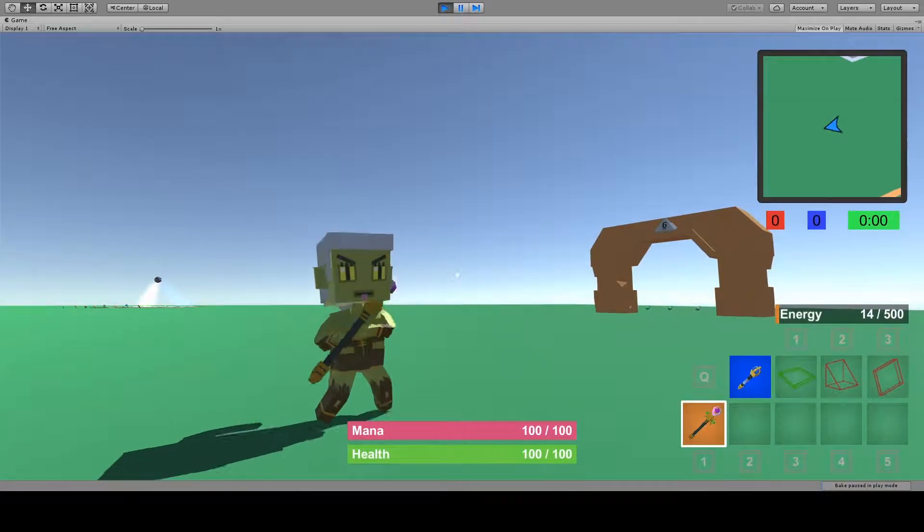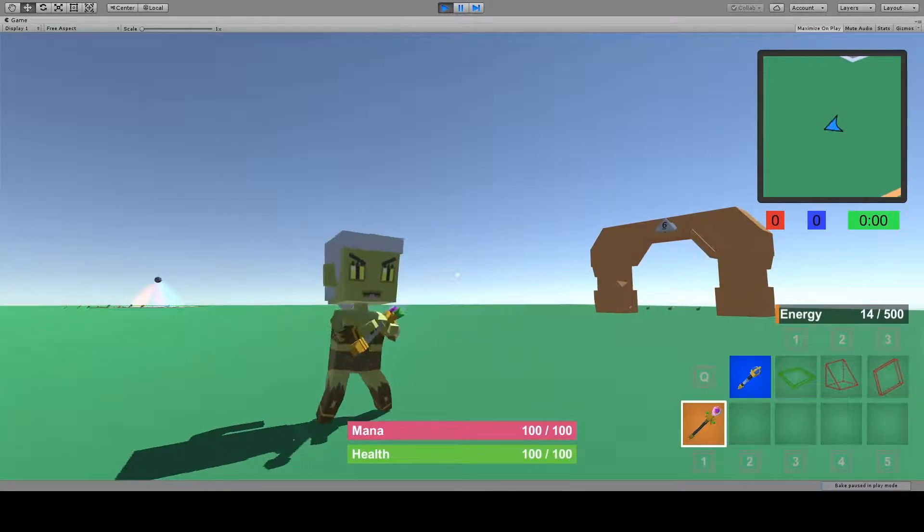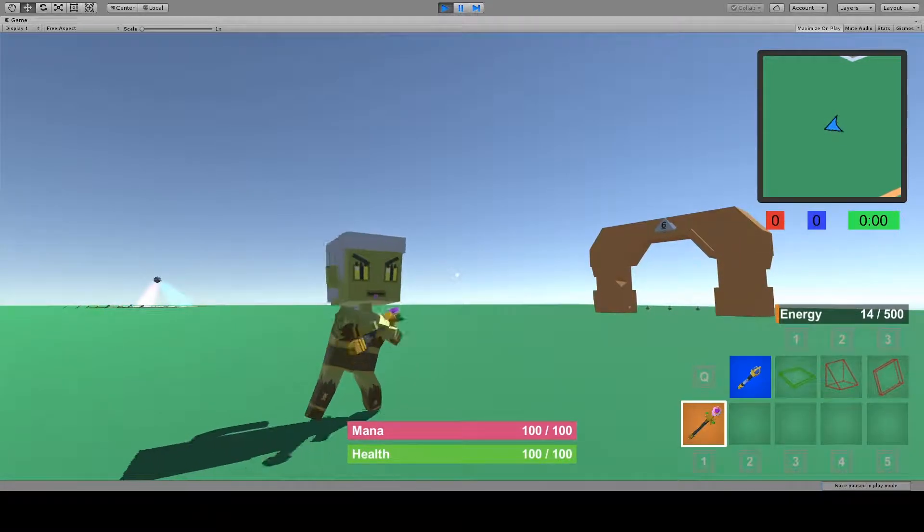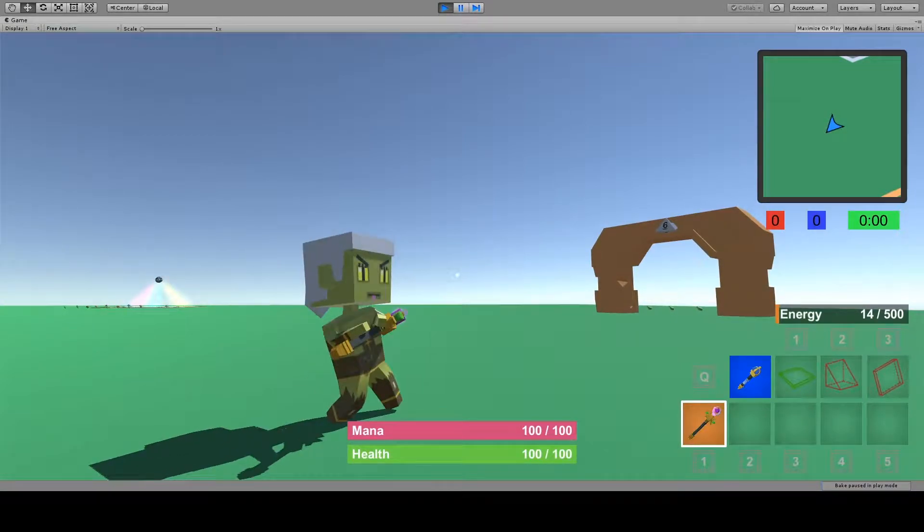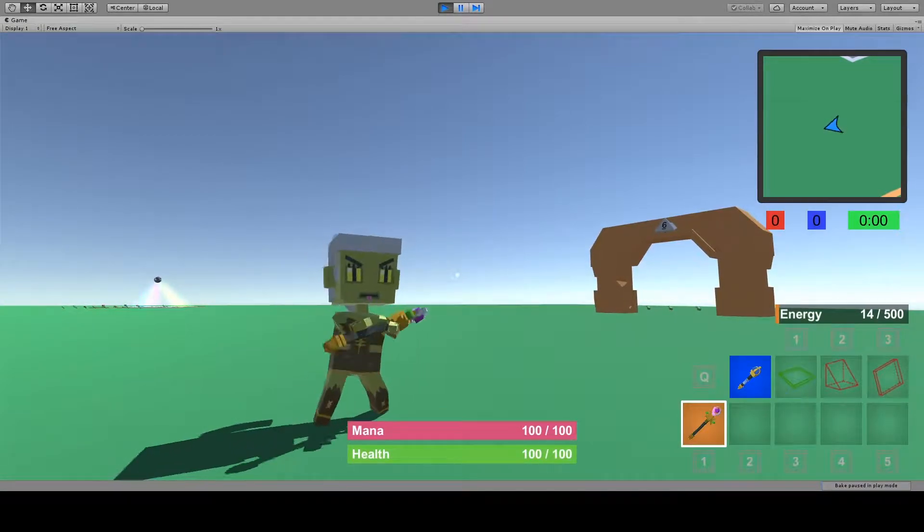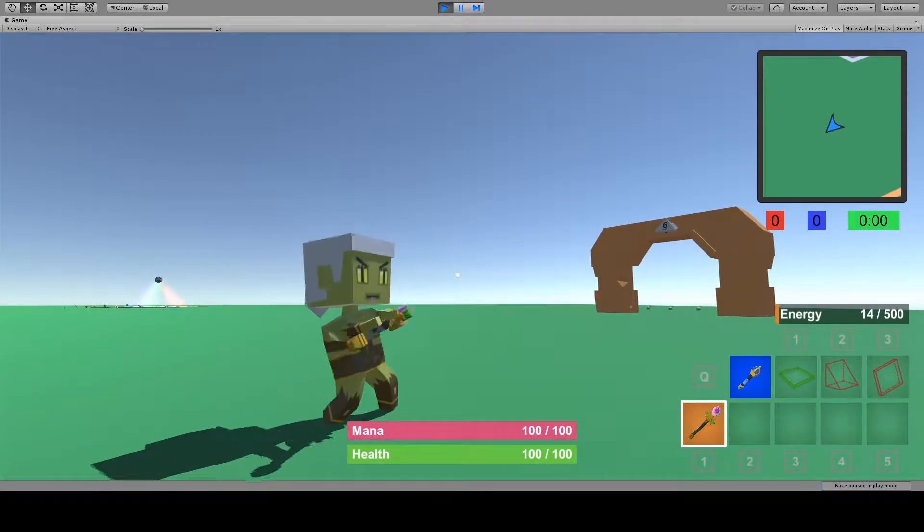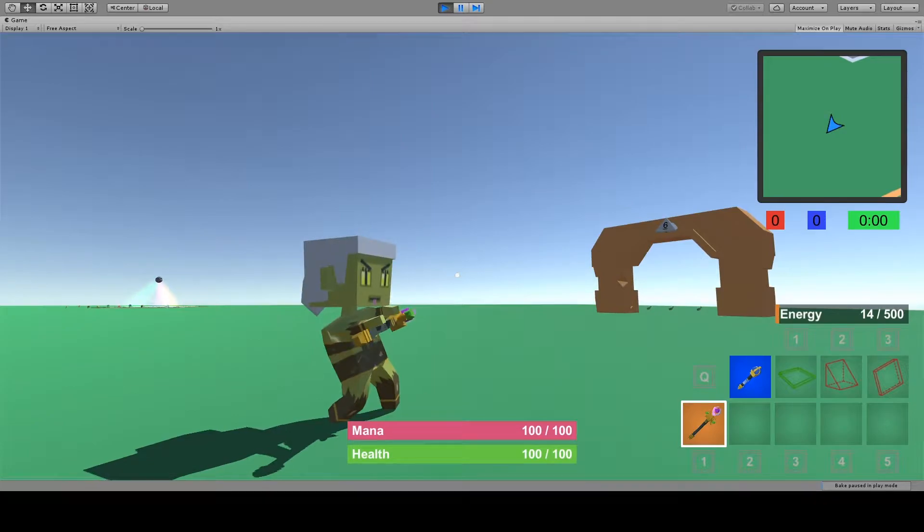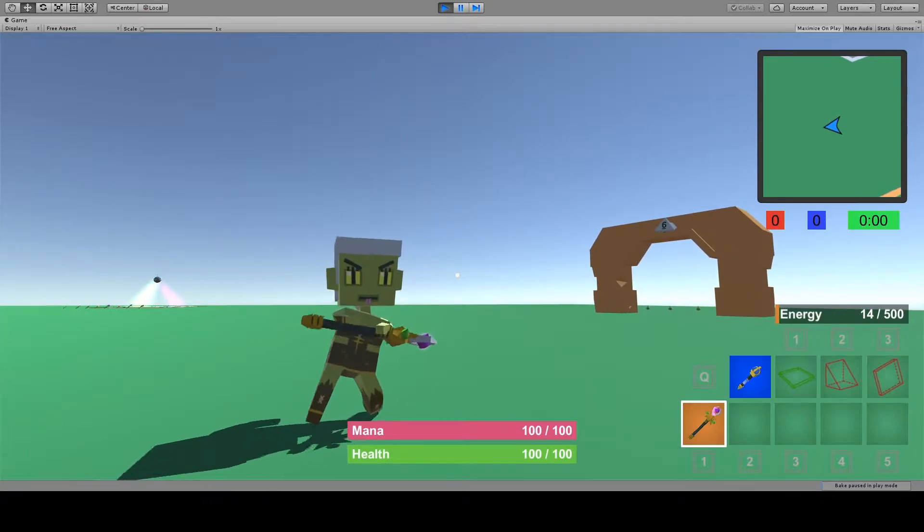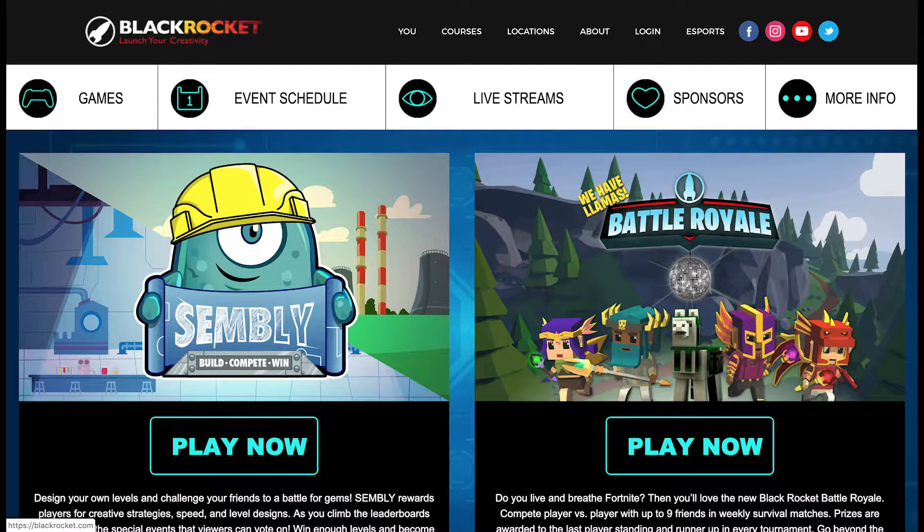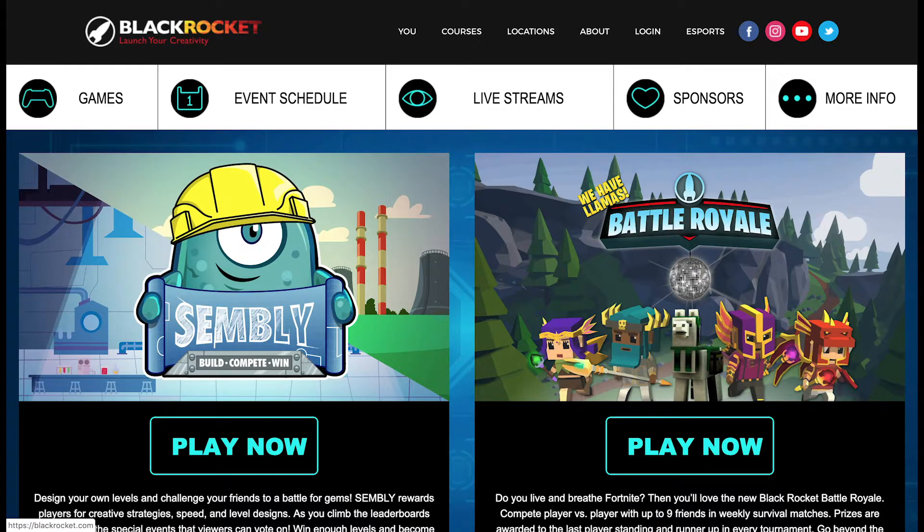And also please follow us on Twitch, it's twitch.tv/blackrocket LLC. We do live esports events during the week, and you can also check out blackrocket.com/esports for more information on weekend tournaments and more about our games. See you guys.